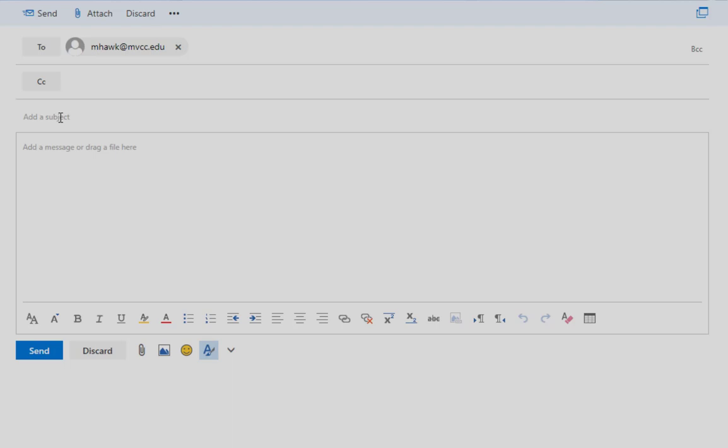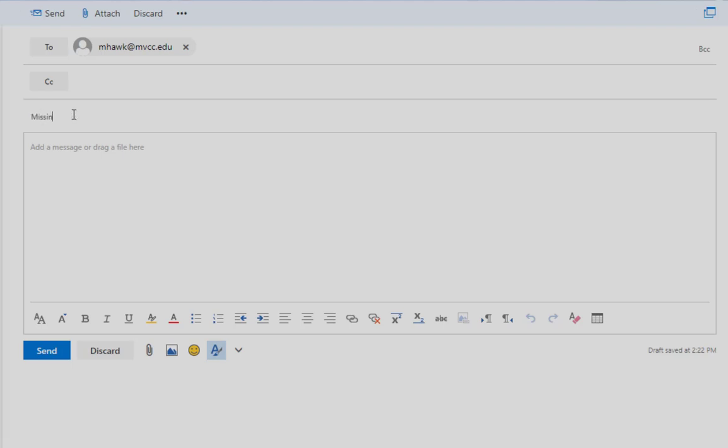Remember to include a short, descriptive subject line. You want your reader to have some idea of what your email will say before they open it. In this case, something like, Missing class today. Car trouble.